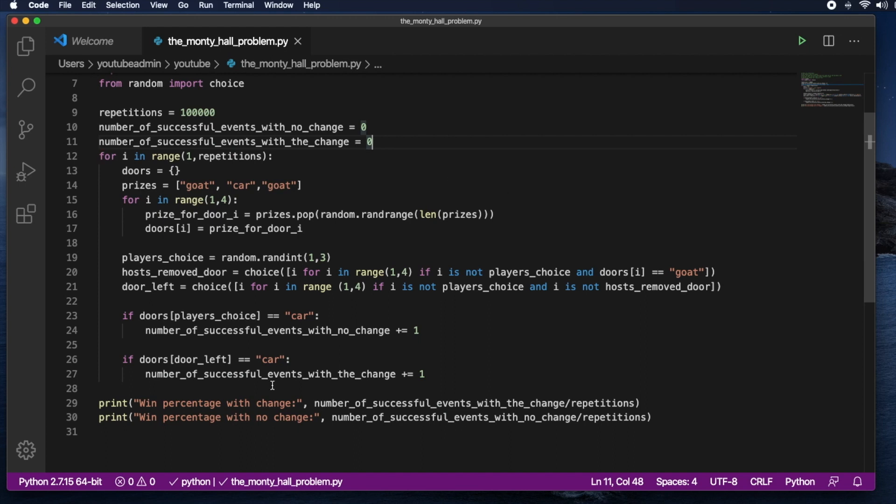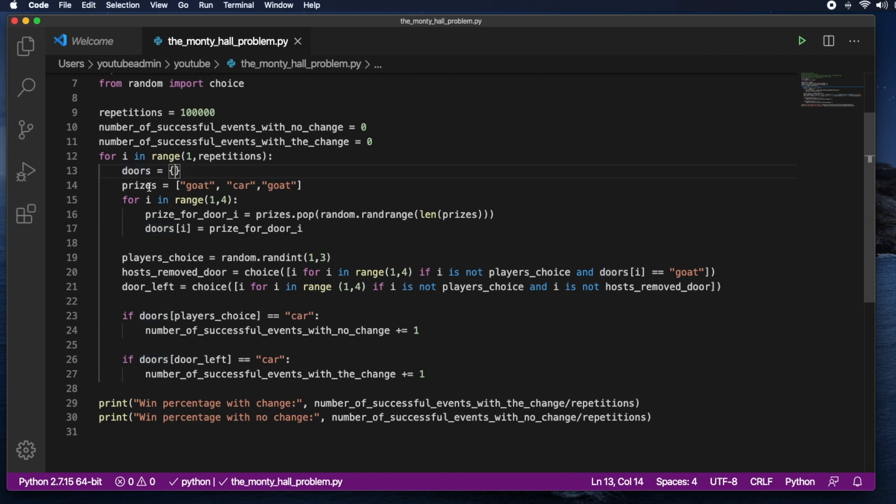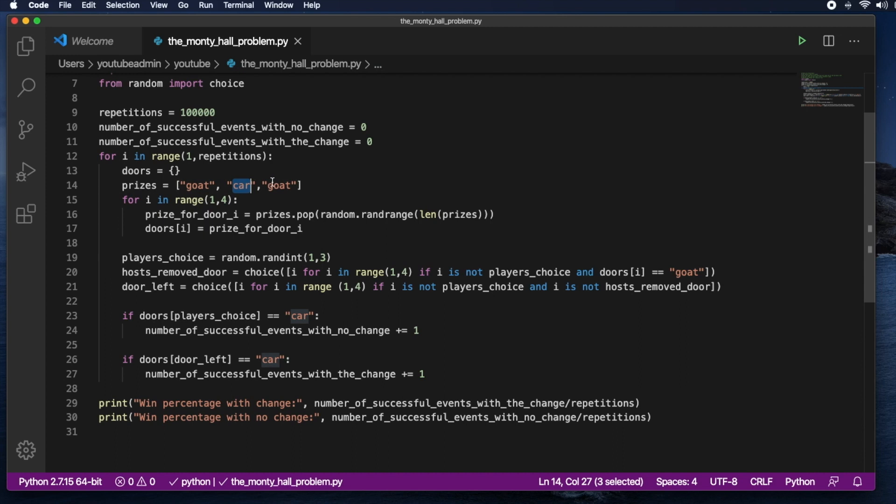So here is the for loop, just repeating the event multiple times. We start with a dictionary of doors. It's empty. And prizes: goat, car, goat.